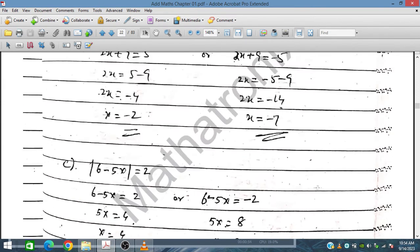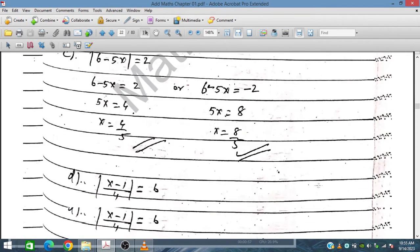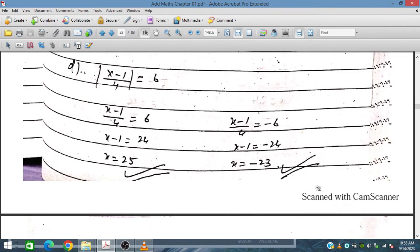Let's solve question number one, Part D. We have |X minus 1| divided by 4 equals 6. We write this as two cases: X minus 1 over 4 equals positive 6, and X minus 1 over 4 equals minus 6.